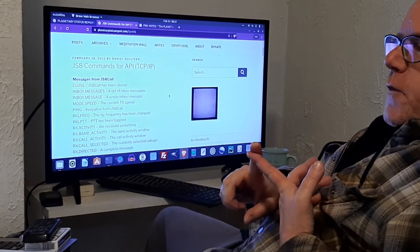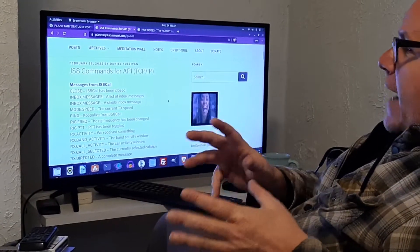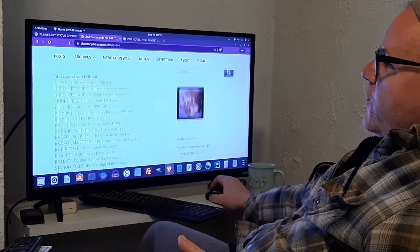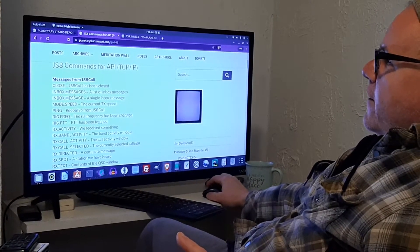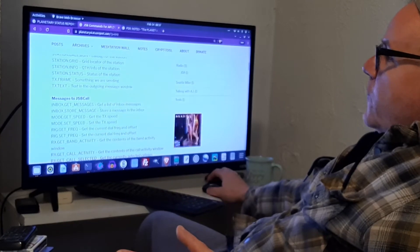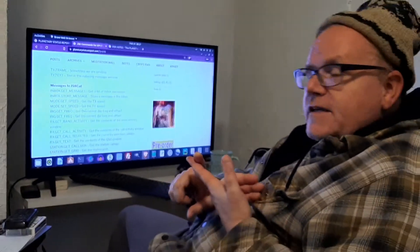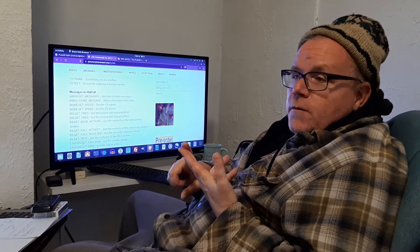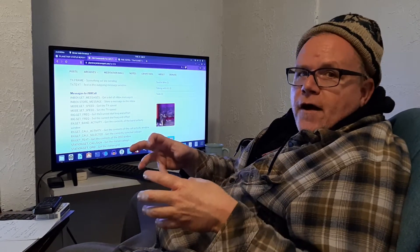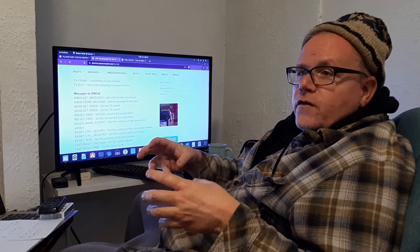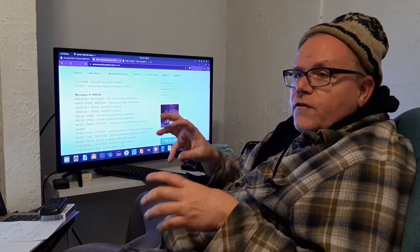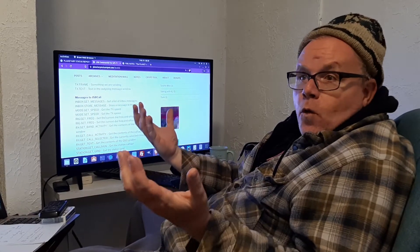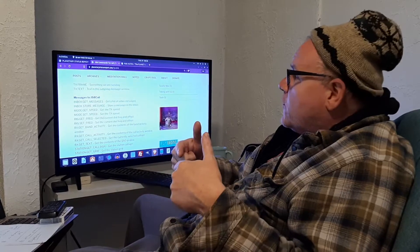I found a website where someone had actually listed out all of the commands you can send to JS8. These are messages from JS8, these are messages to - and again, this is the API. TCP IP or UDP - these are inter-process communications protocols. TCP IP and UDP are two different types of protocols so that two programs or more programs in a computer can talk to each other.